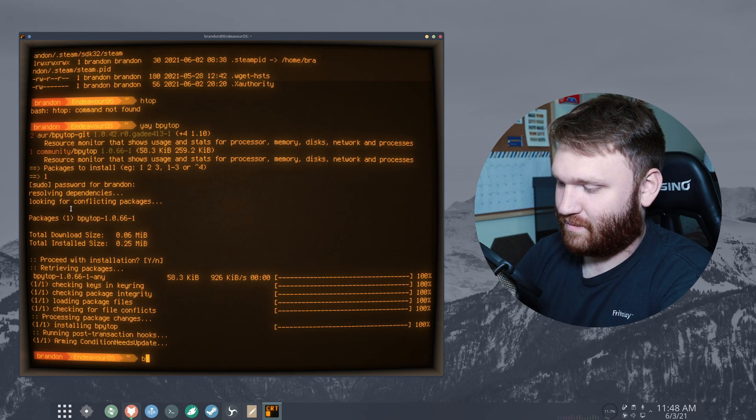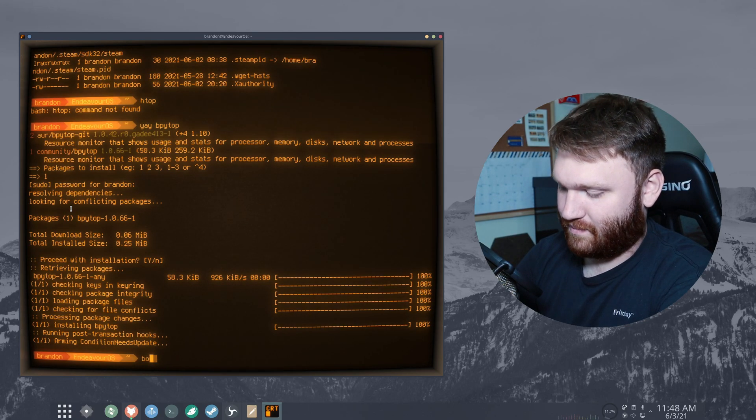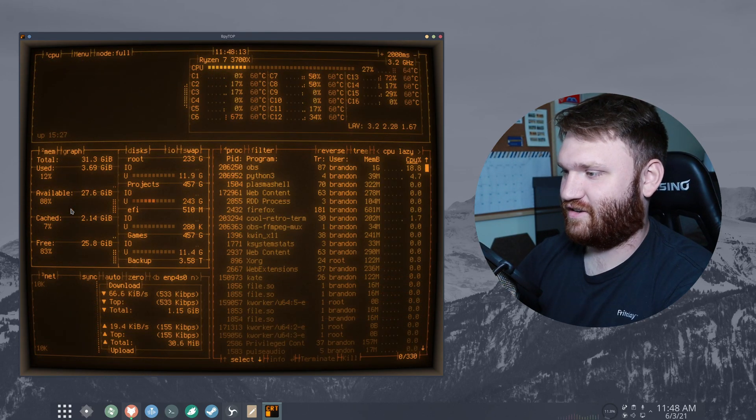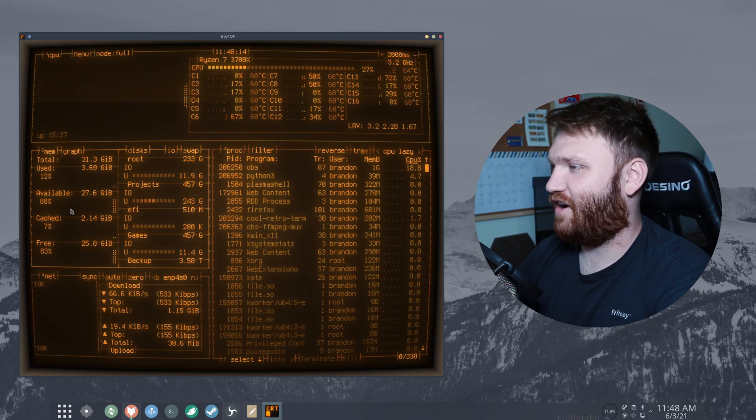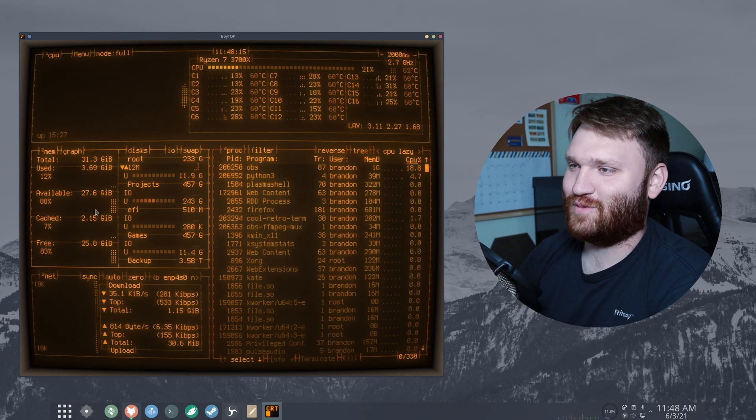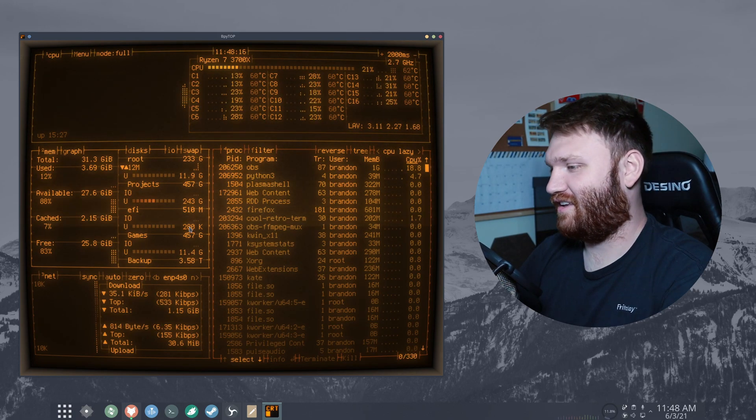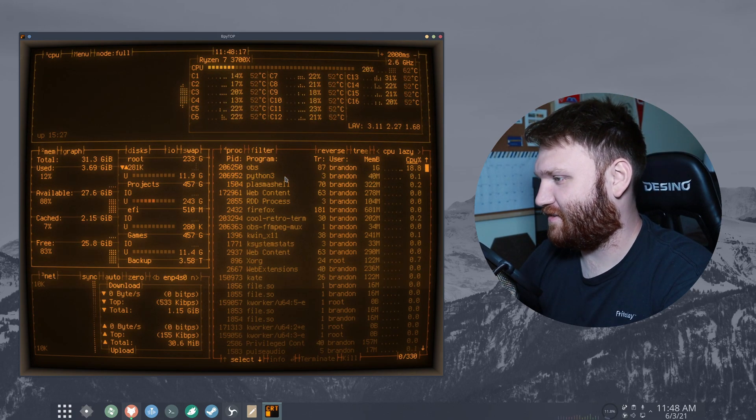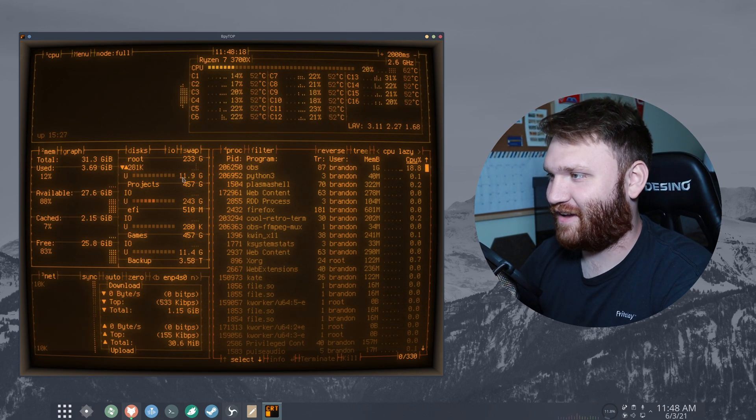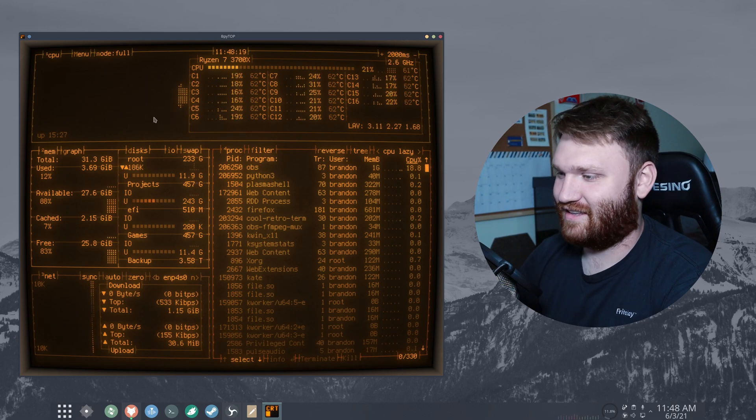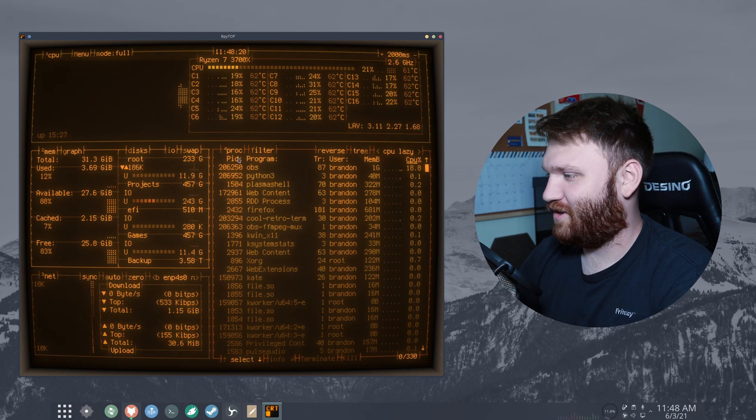So bpytop, hit enter. Oh yeah that's super cool looking. Kind of gives me a fallout vibe. That's super cool.